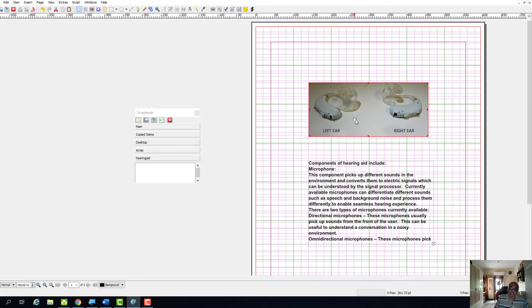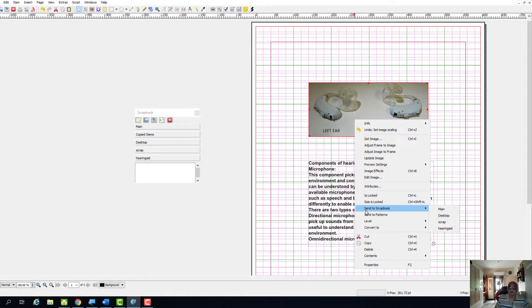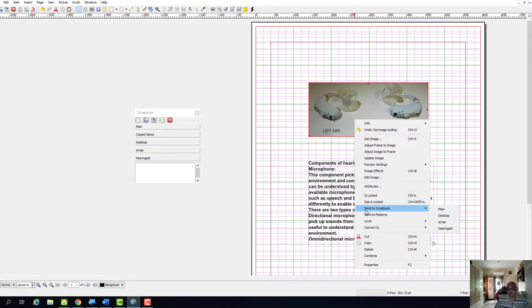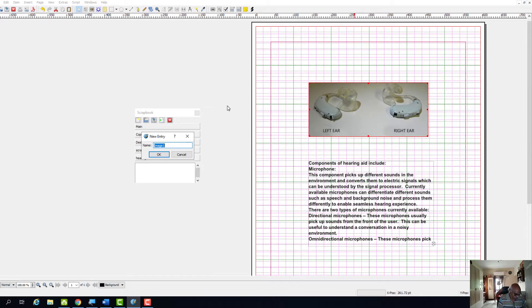So now we will select this document, right click it, and then this is one of the sub menu. Select send to scrapbook, and then here I have a scrapbook by name hearing aid. I am going to send it, so you need to name it, so I will give a name and then I am going to save it.